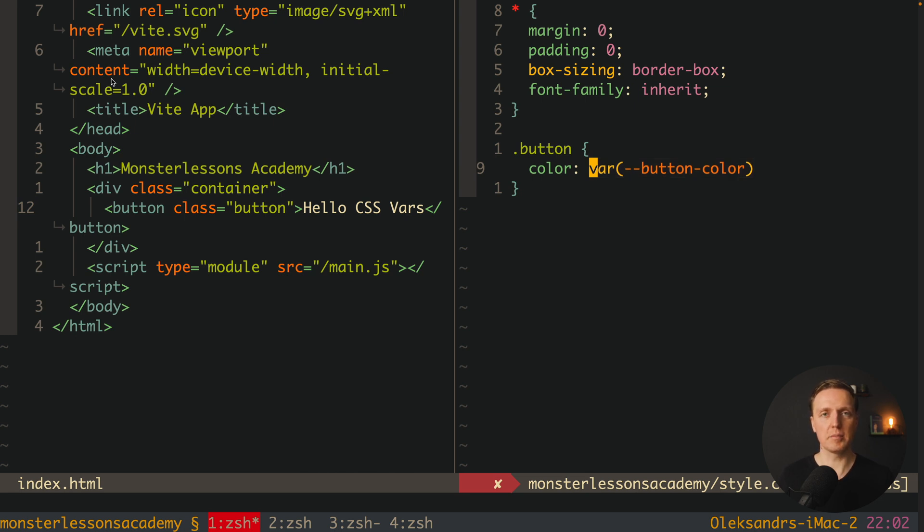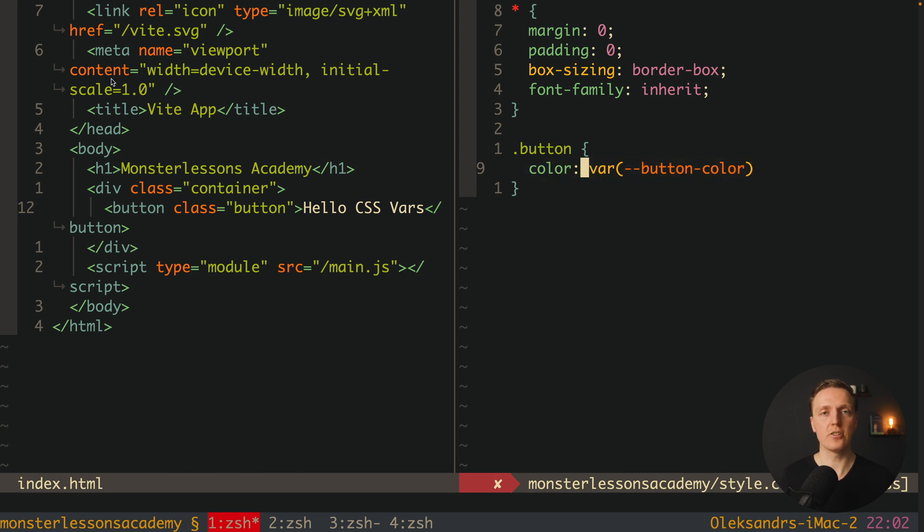Which actually means here we are not using some value, we are using a variable. And it is important to remember if this variable is not provided this color just won't be applied and there won't be any errors.